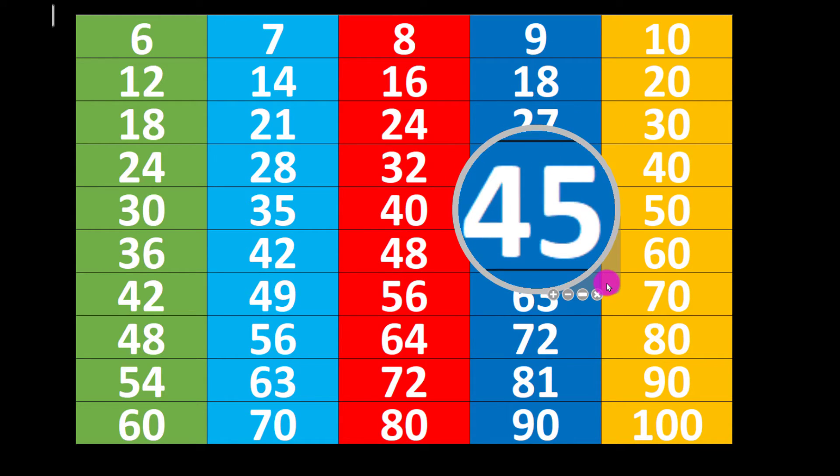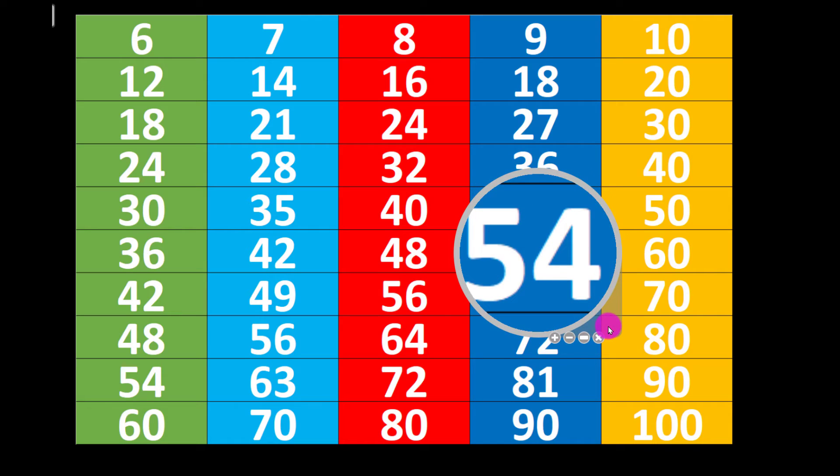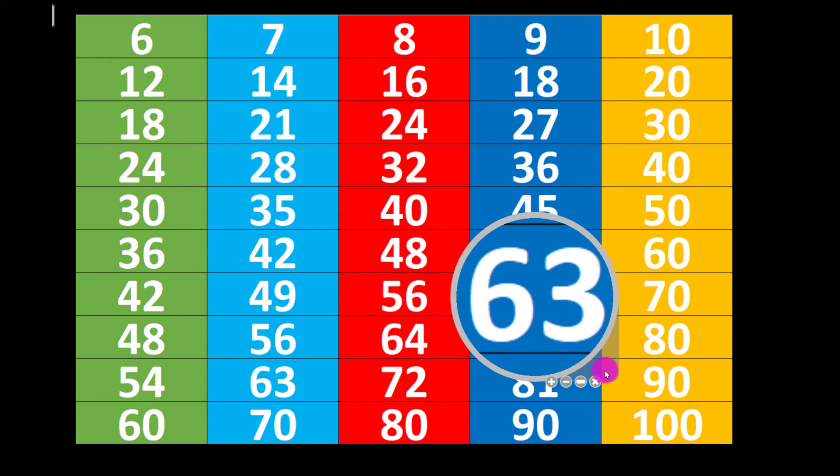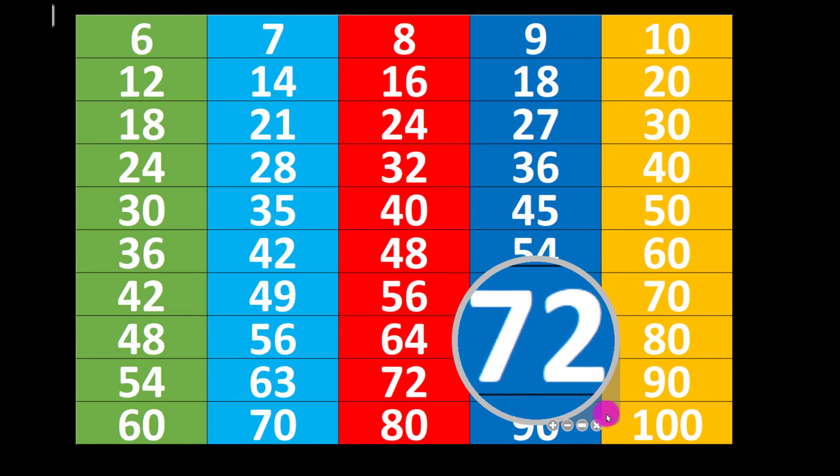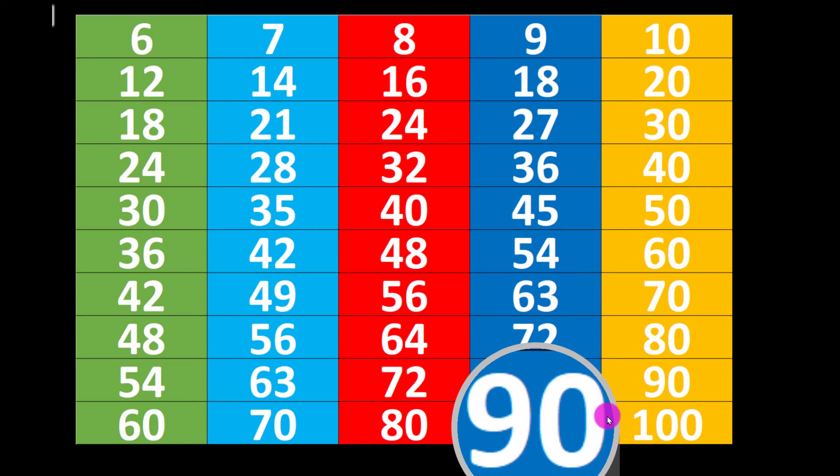9 5's are 45, 9 6's are 54, 9 7's are 63, 9 8's are 72, 9 9's are 81, 9 10's are 90.